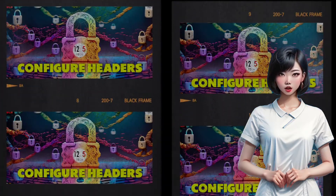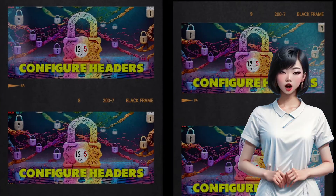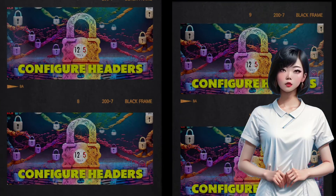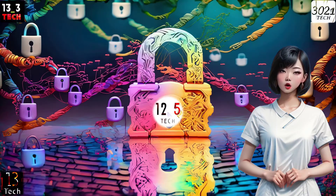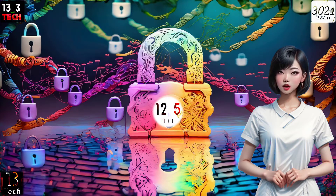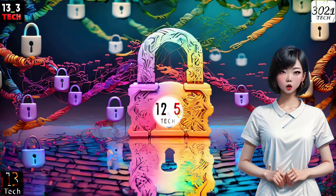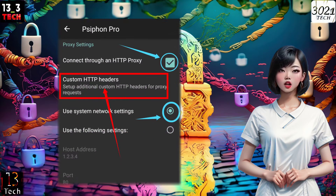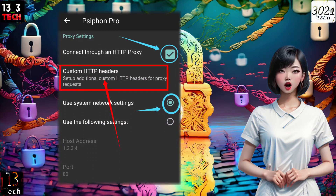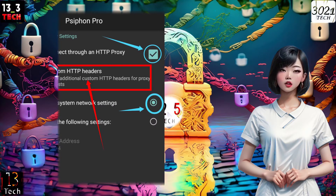Step 6: Configure custom headers. If you wish to use custom headers, you can do so with custom proxy settings or your system's network settings. If you don't have a proxy, you can stick to the system network settings. To configure custom HTTP headers, click on Custom HTTP Headers.